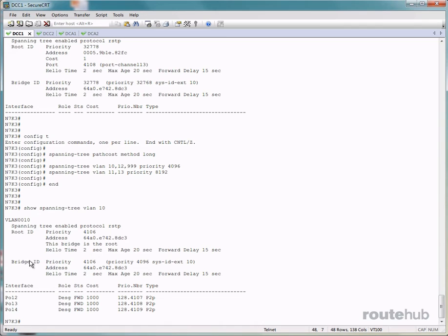So the bridge ID section is information about this local switch, which is again the root bridge.